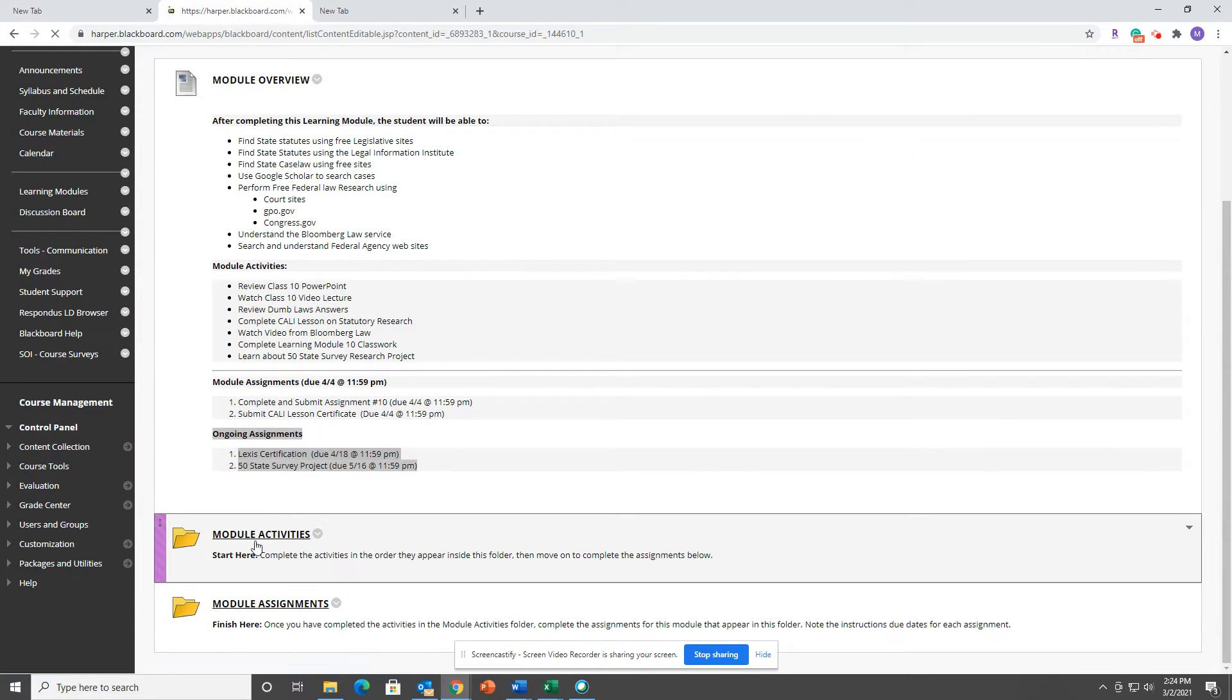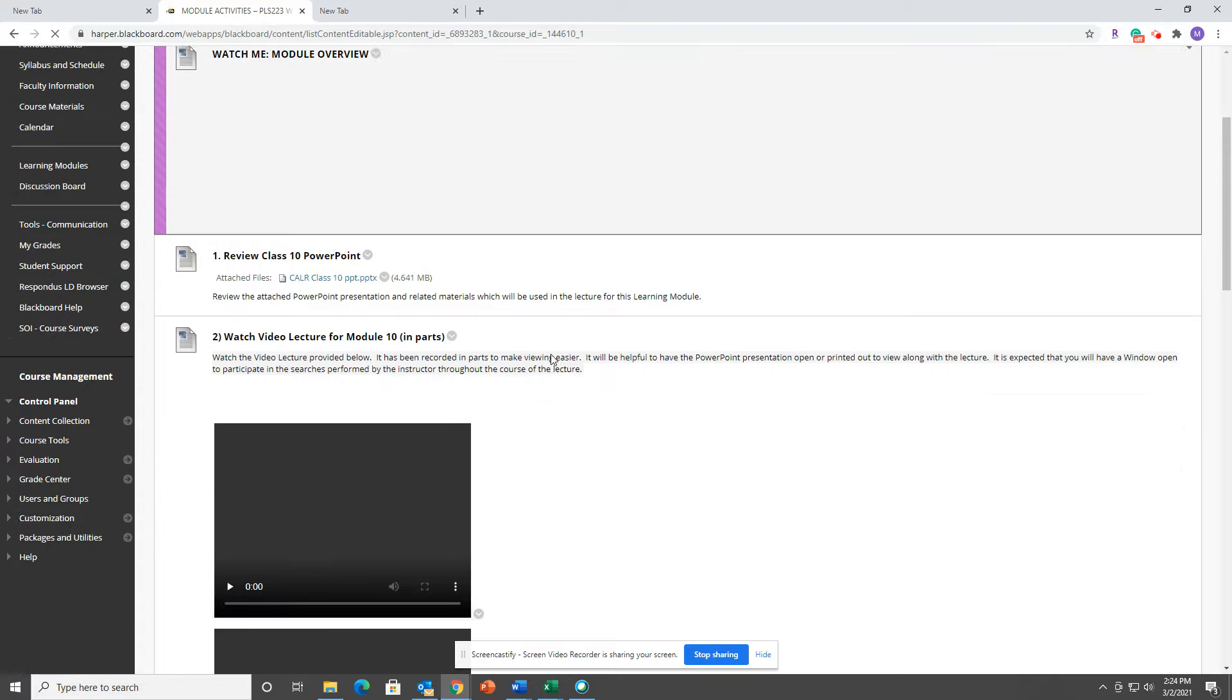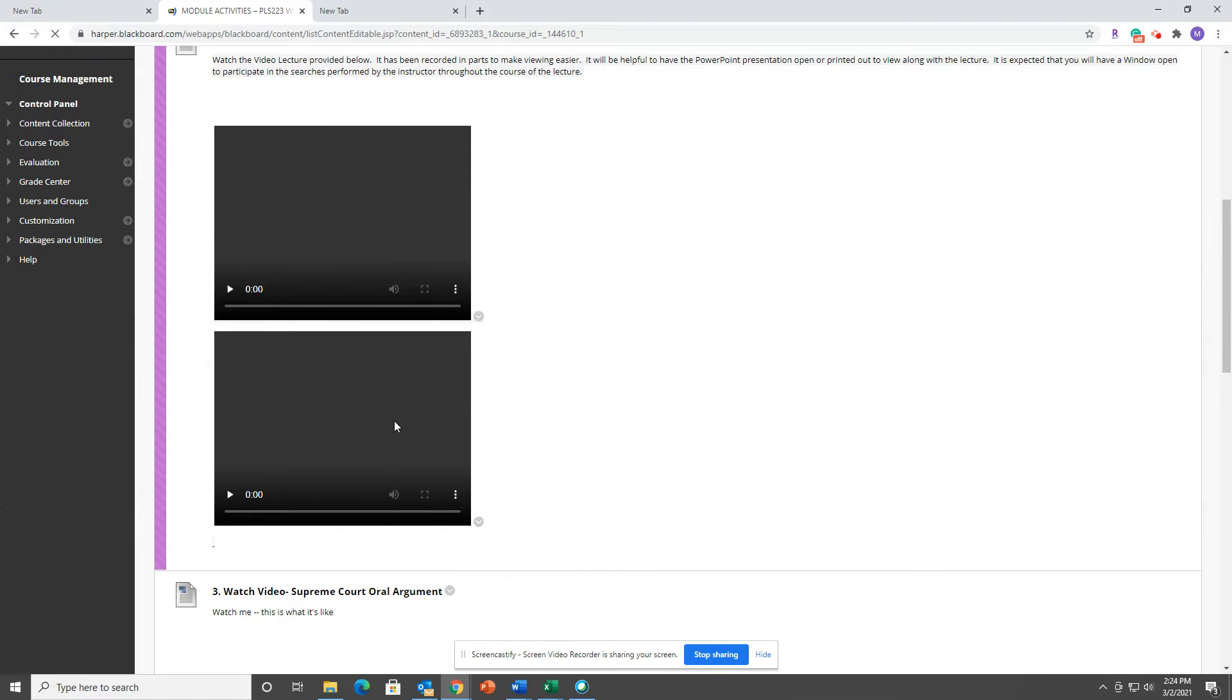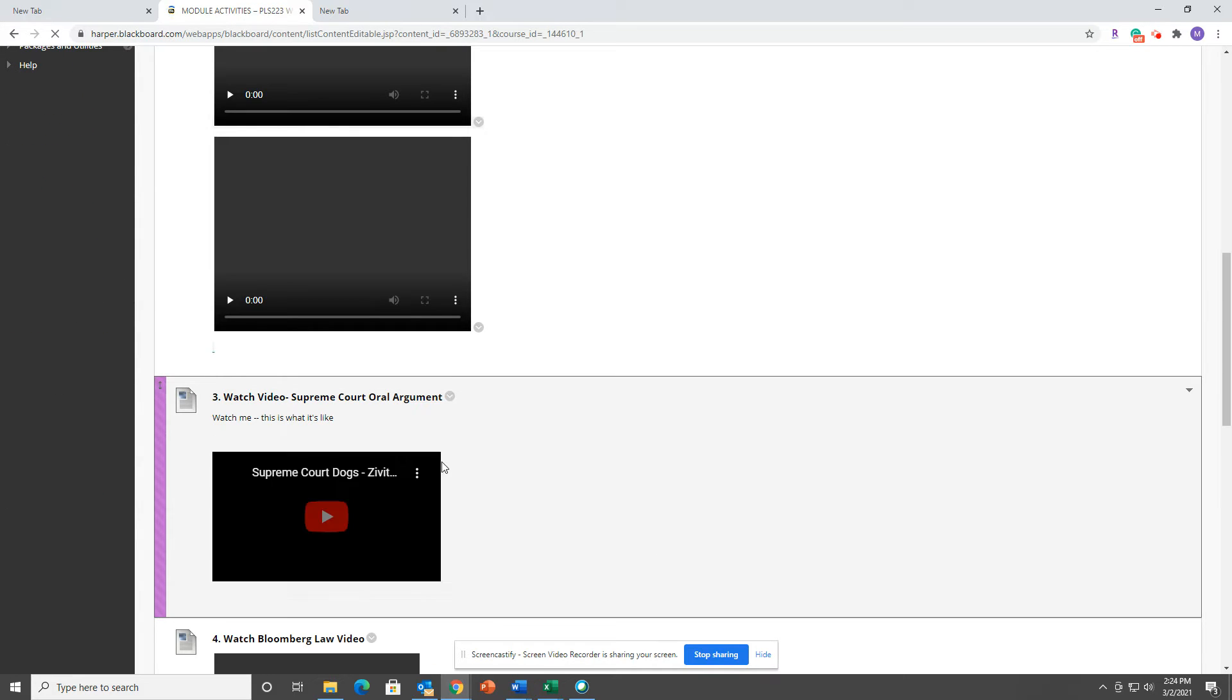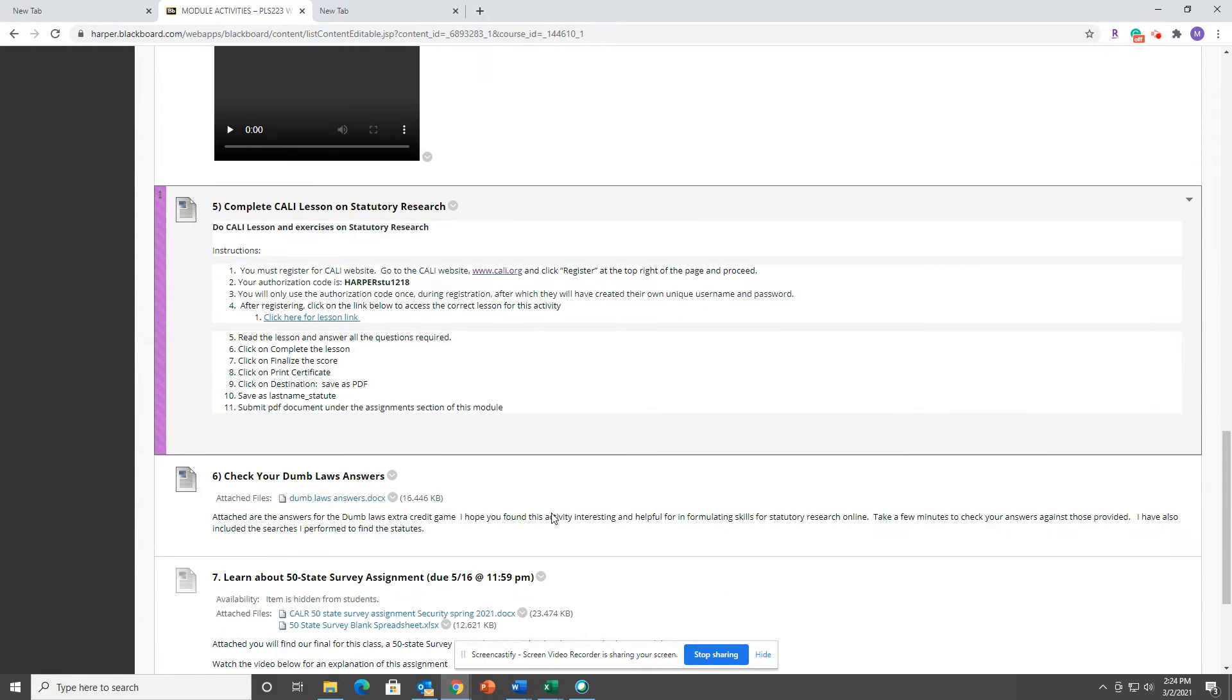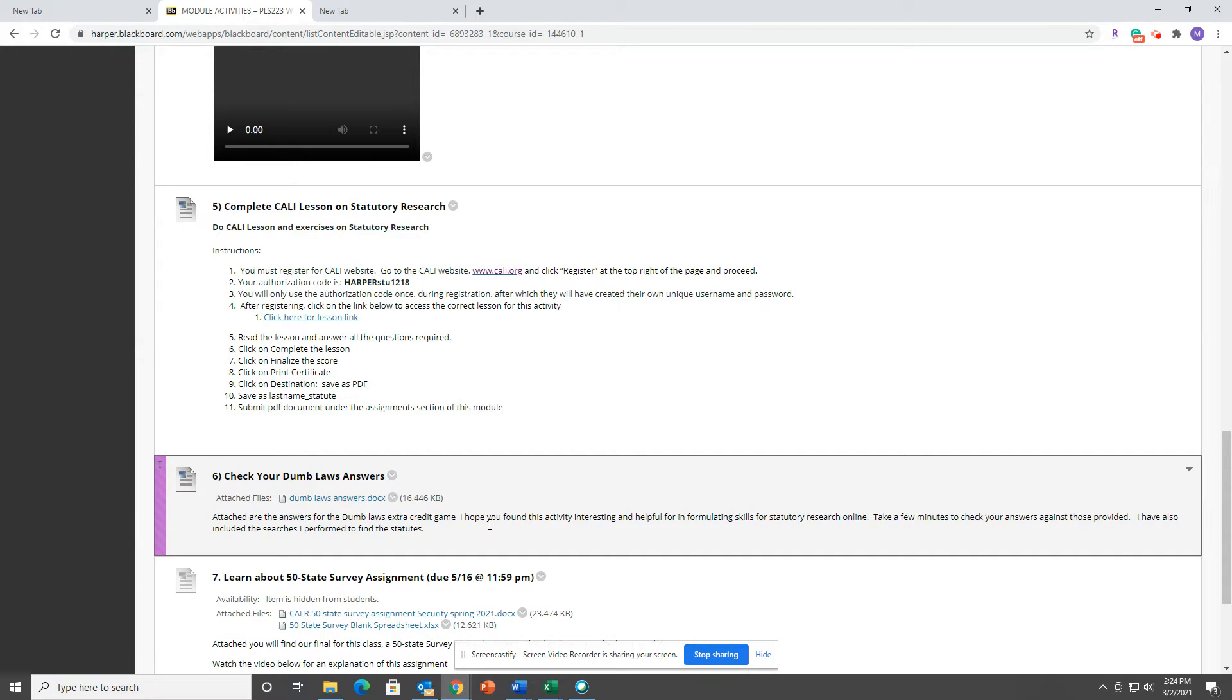You're going to watch this PowerPoint lecture and some supplemental videos. There's a CALI lesson on statutory research. Then I've submitted the answers to those dumb law questions which we did a week or two back.